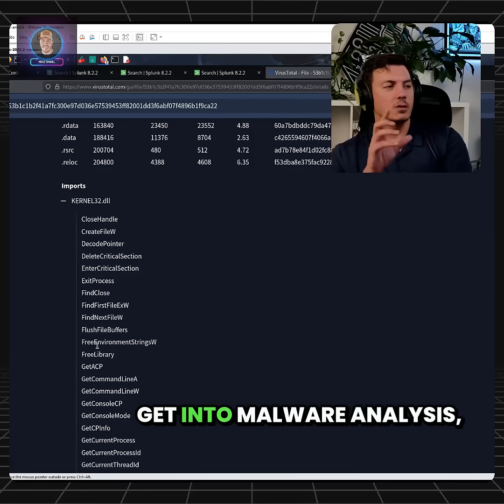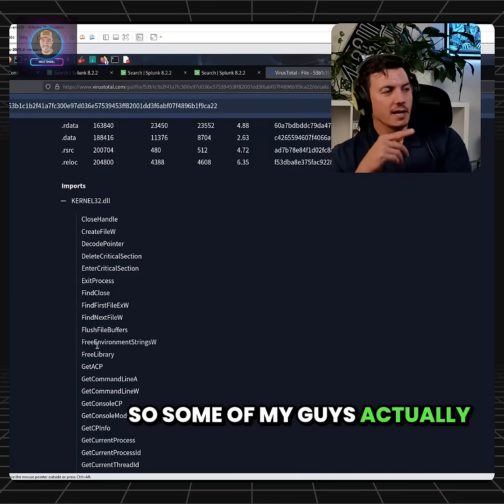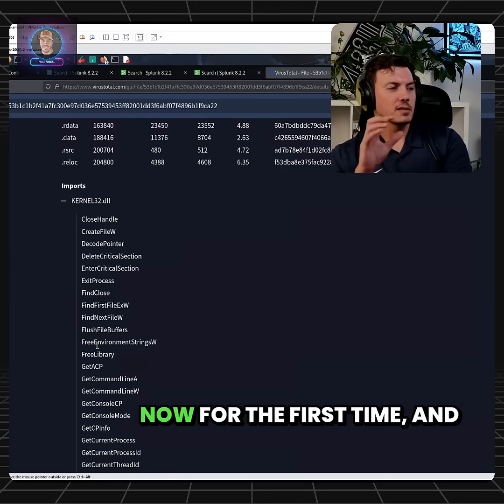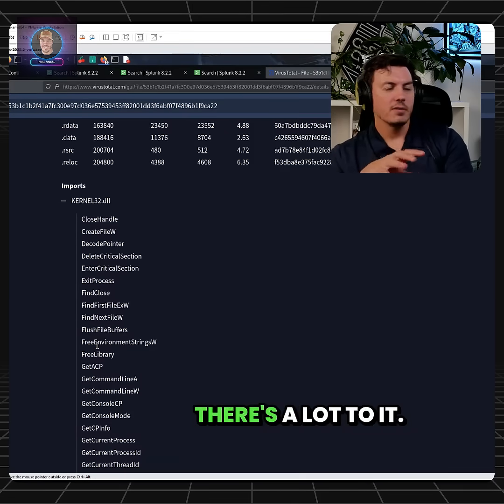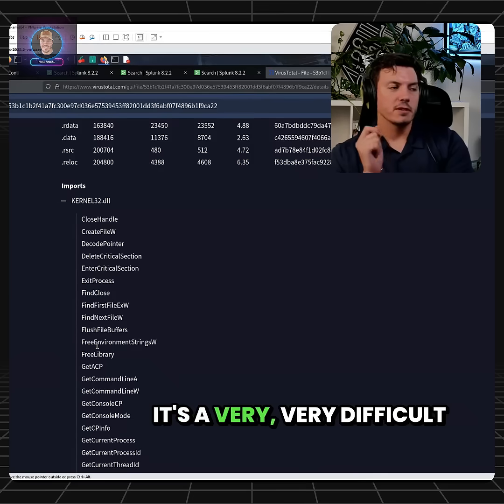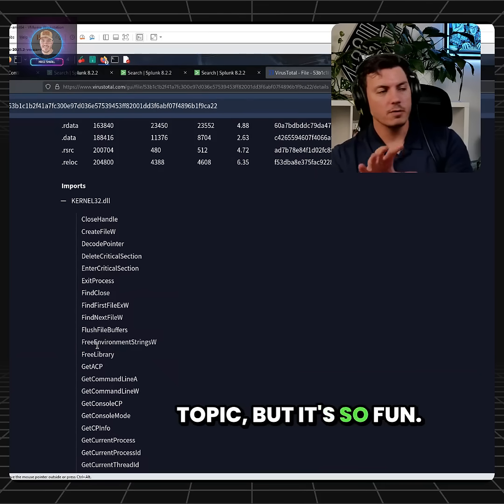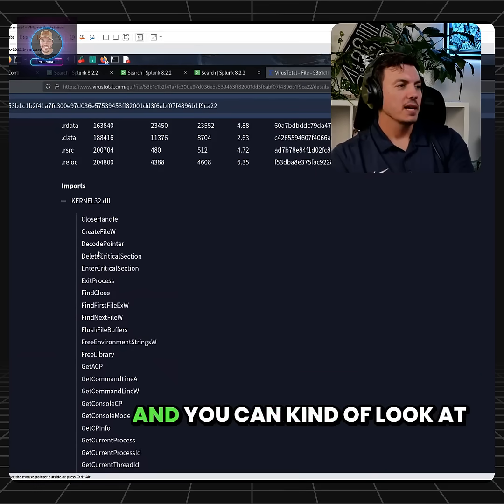One of the things when you get into malware analysis - some of my guys are actually learning malware analysis now for the first time - and there's a lot to it. It's a very, very difficult topic, but it's so fun. I used to be a malware analyst.